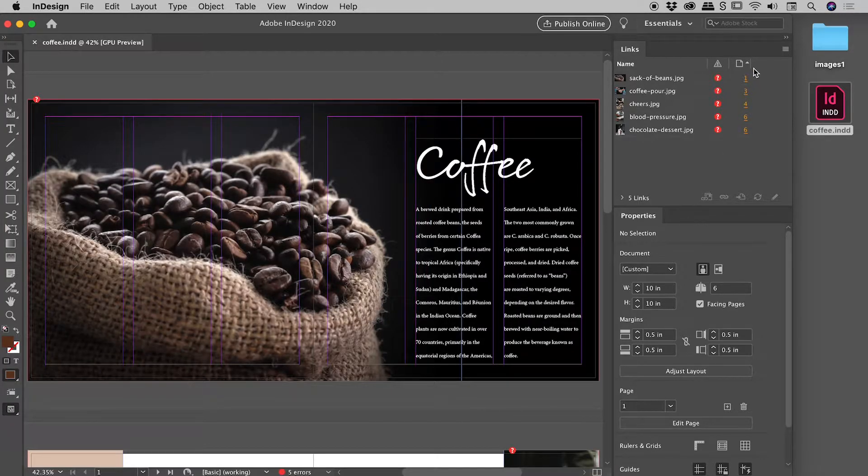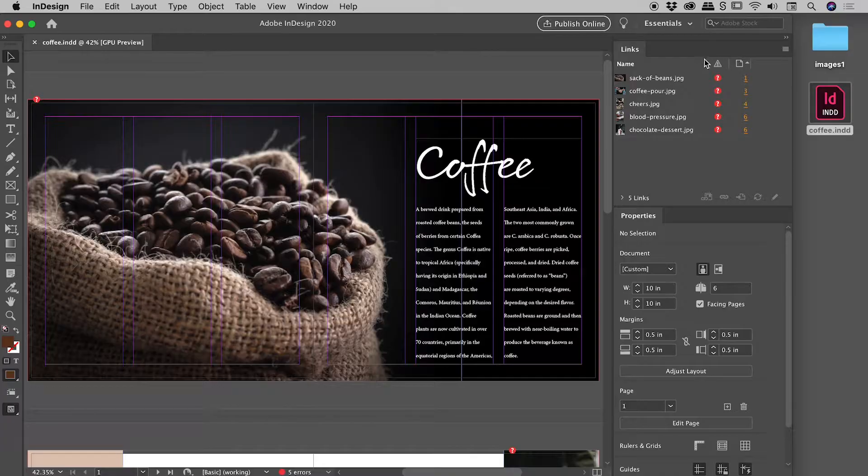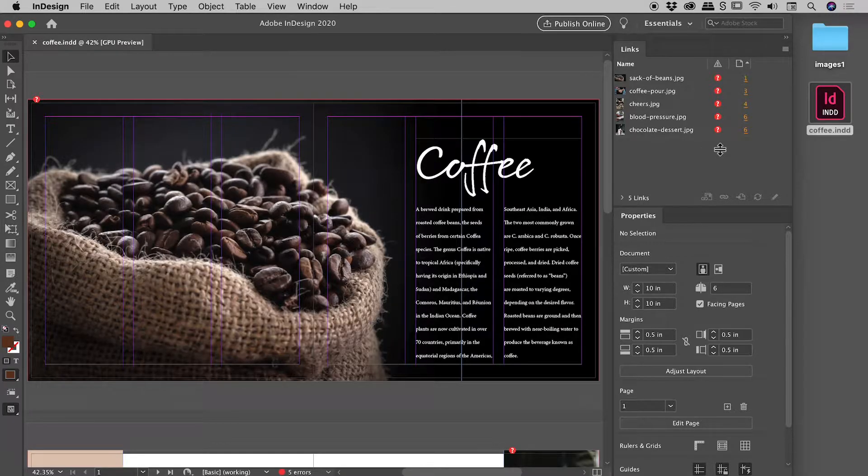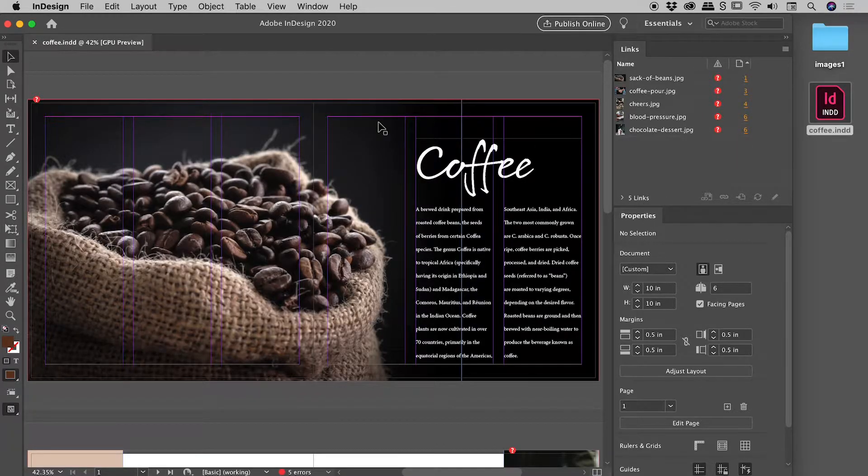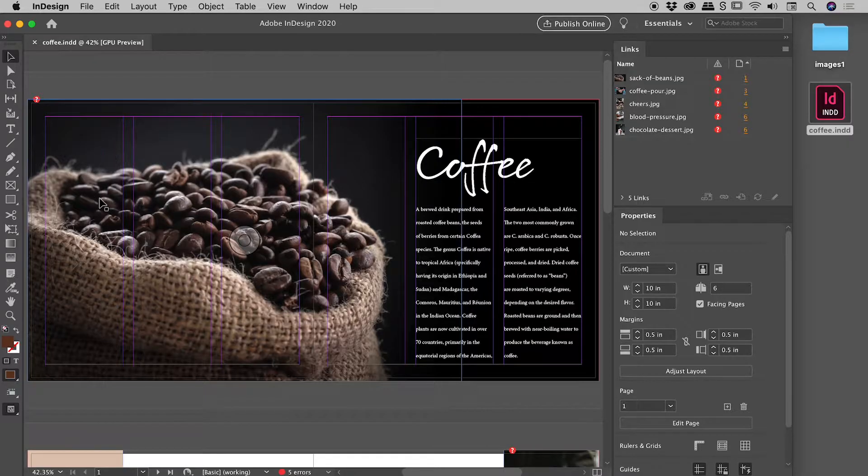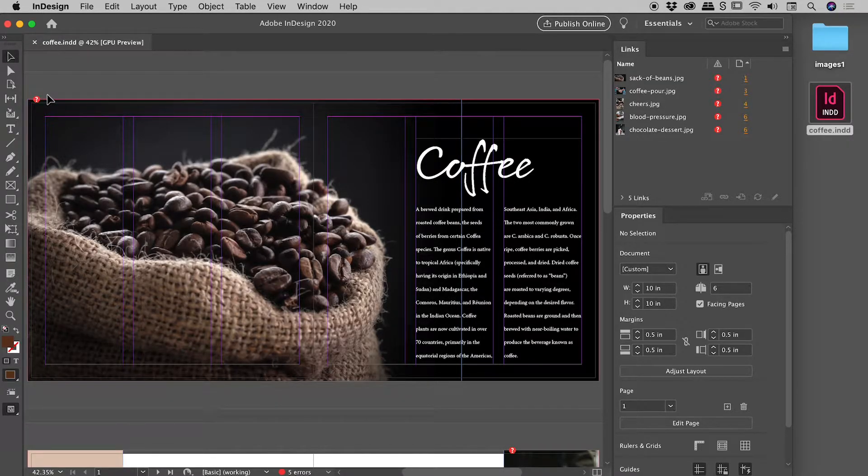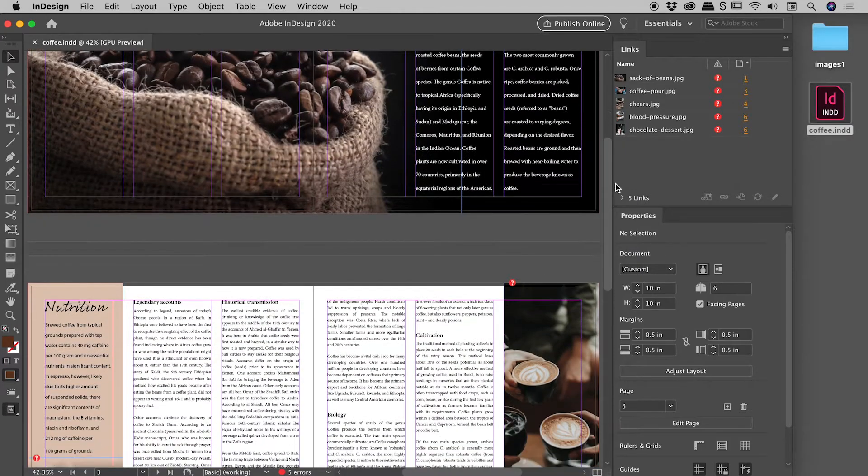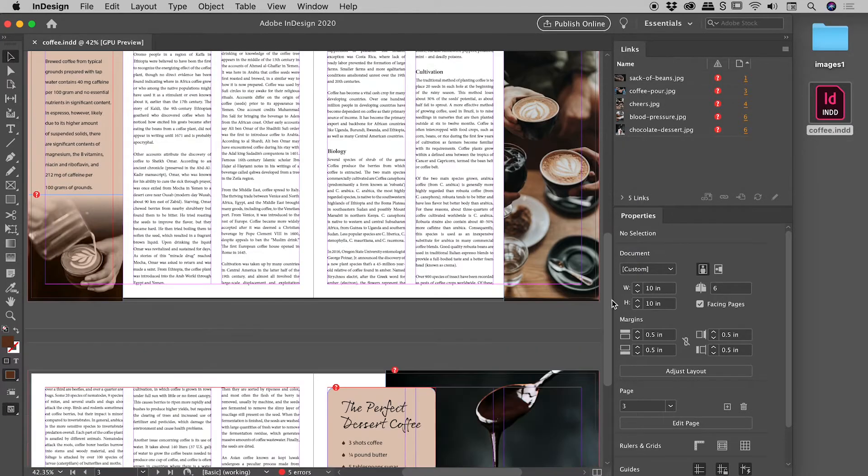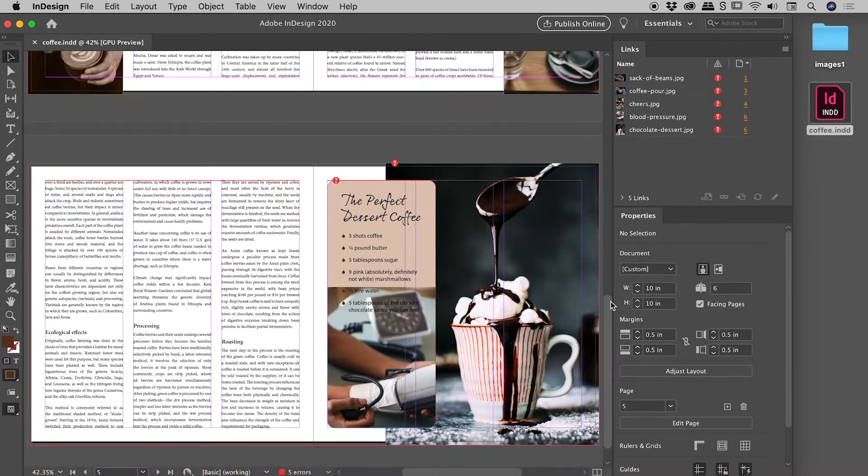And you can see here in the links panel, we've immediately got warning messages against all of the images. And if we look at the images themselves within the document, you can see that little warning message, that little icon in the upper left corner. And you can see that on all of the other images as well.